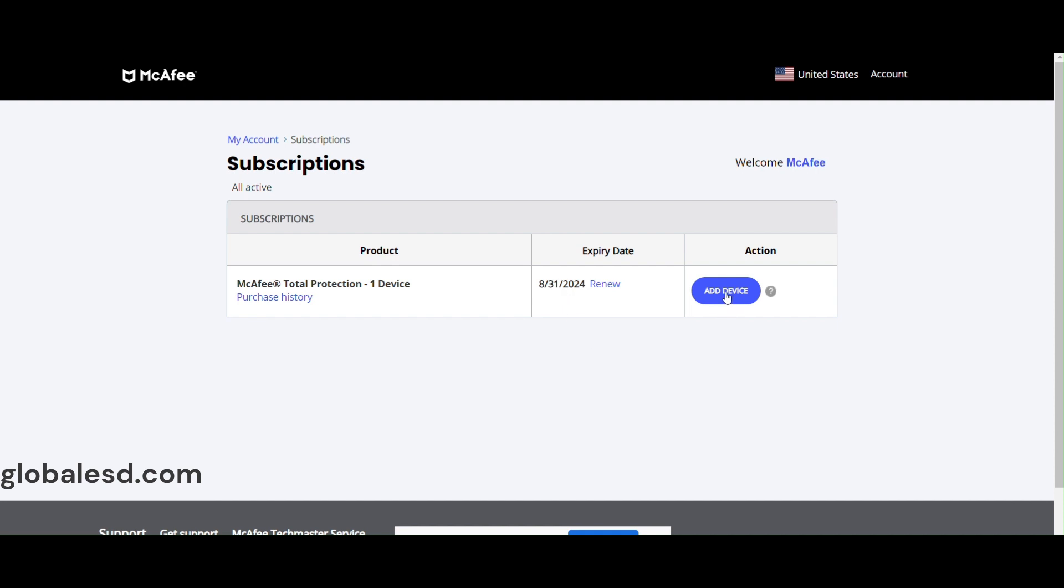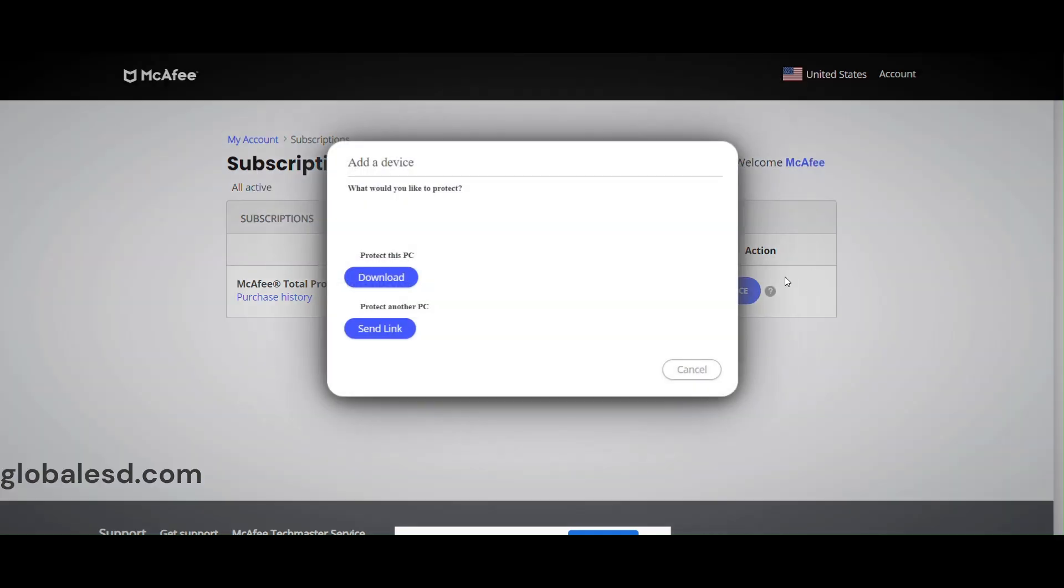Then click on add device, and after that click on download. You can also click on send link if you're downloading this on another device such as your iPhone or Android phone.